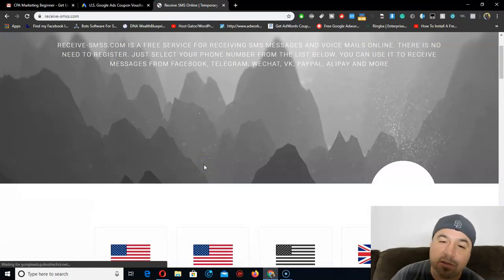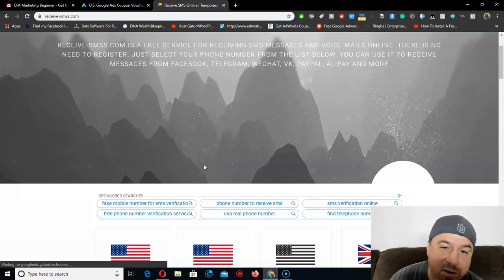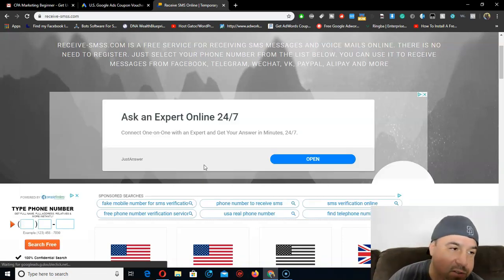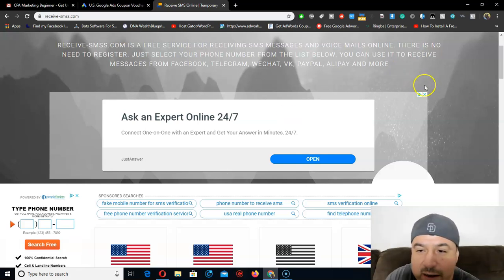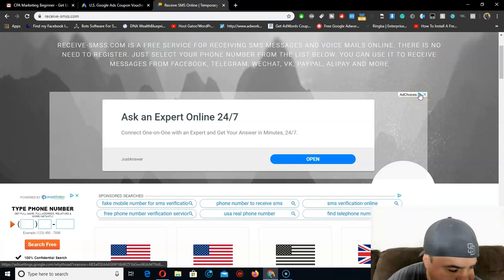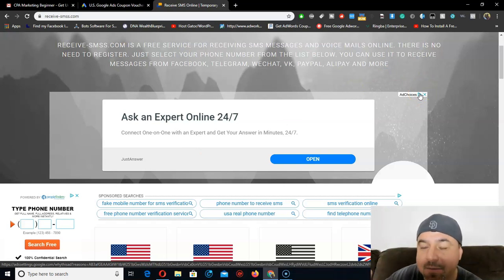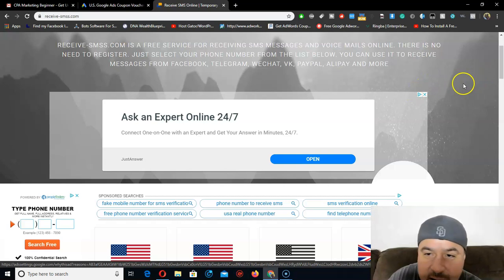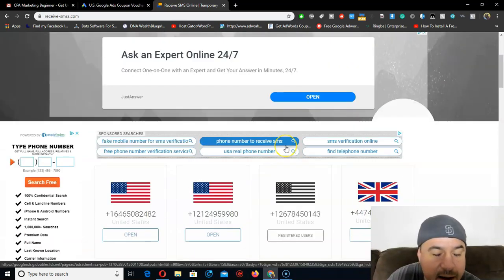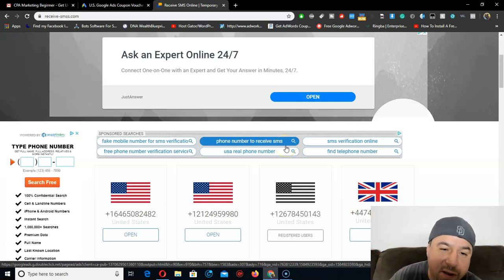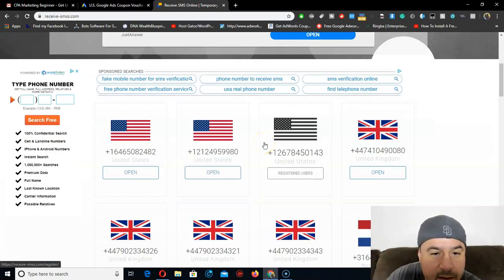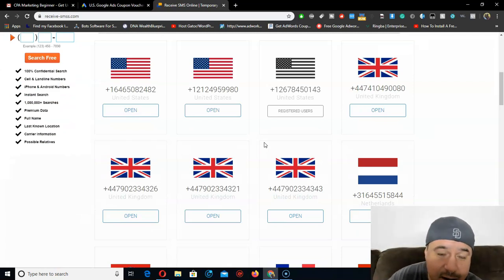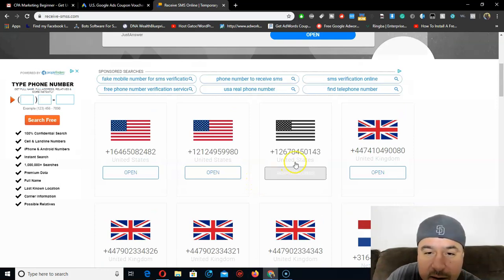Usually I pay people to create Gmail accounts for me. I use Microworkers — or there's another one I forgot — where you can pay workers like 10 cents, 50 cents, or a dollar each to create PVA accounts — phone verified accounts — for you. That way Google is satisfied with the phone verification requirement.